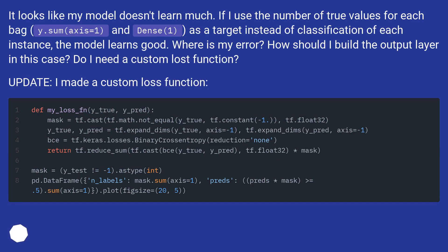It looks like my model doesn't learn much. If I use the number of true values for each bag as a target instead of classification of each instance, the model learns well. Where is my error? How should I build the output layer in this case? Do I need a custom loss function?